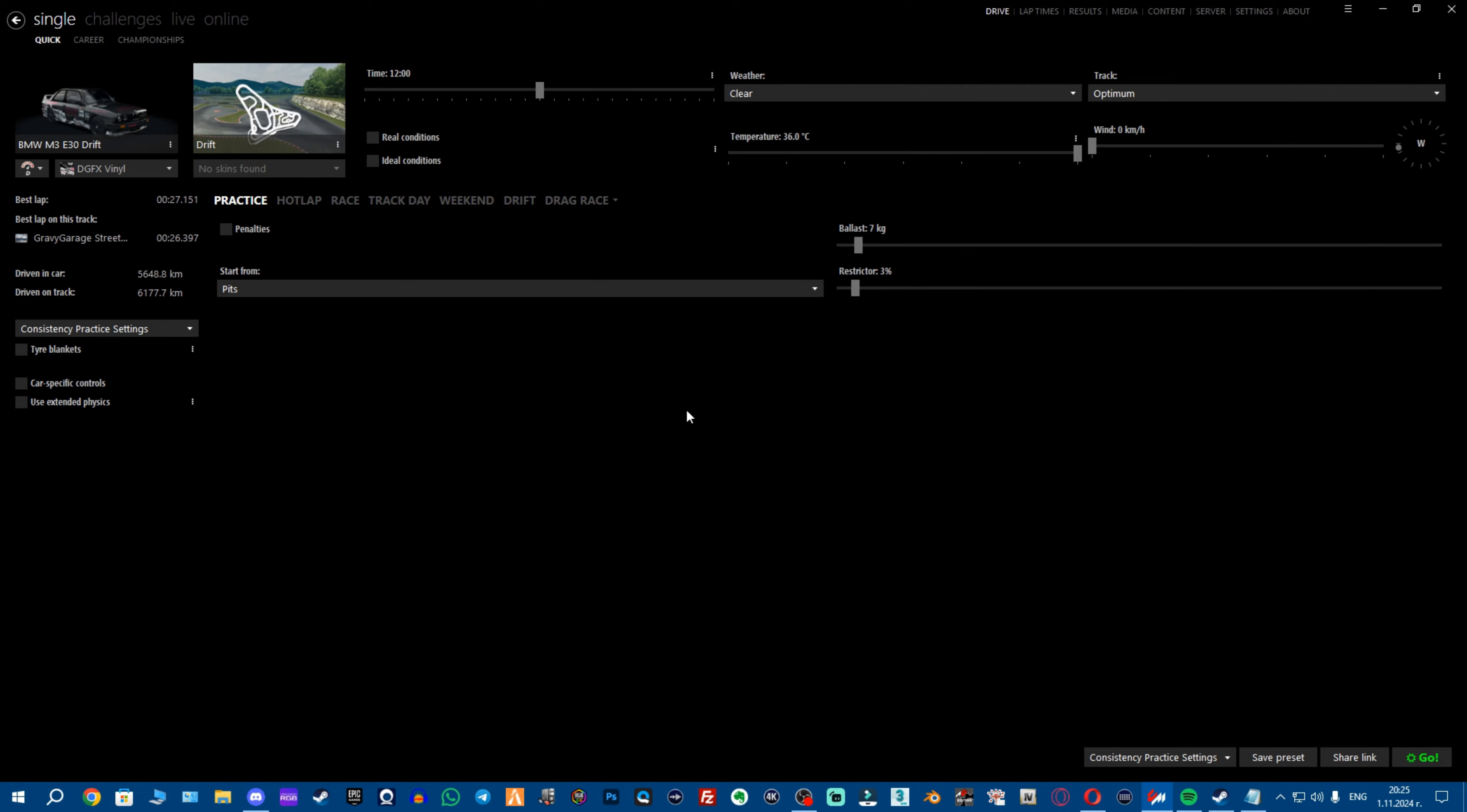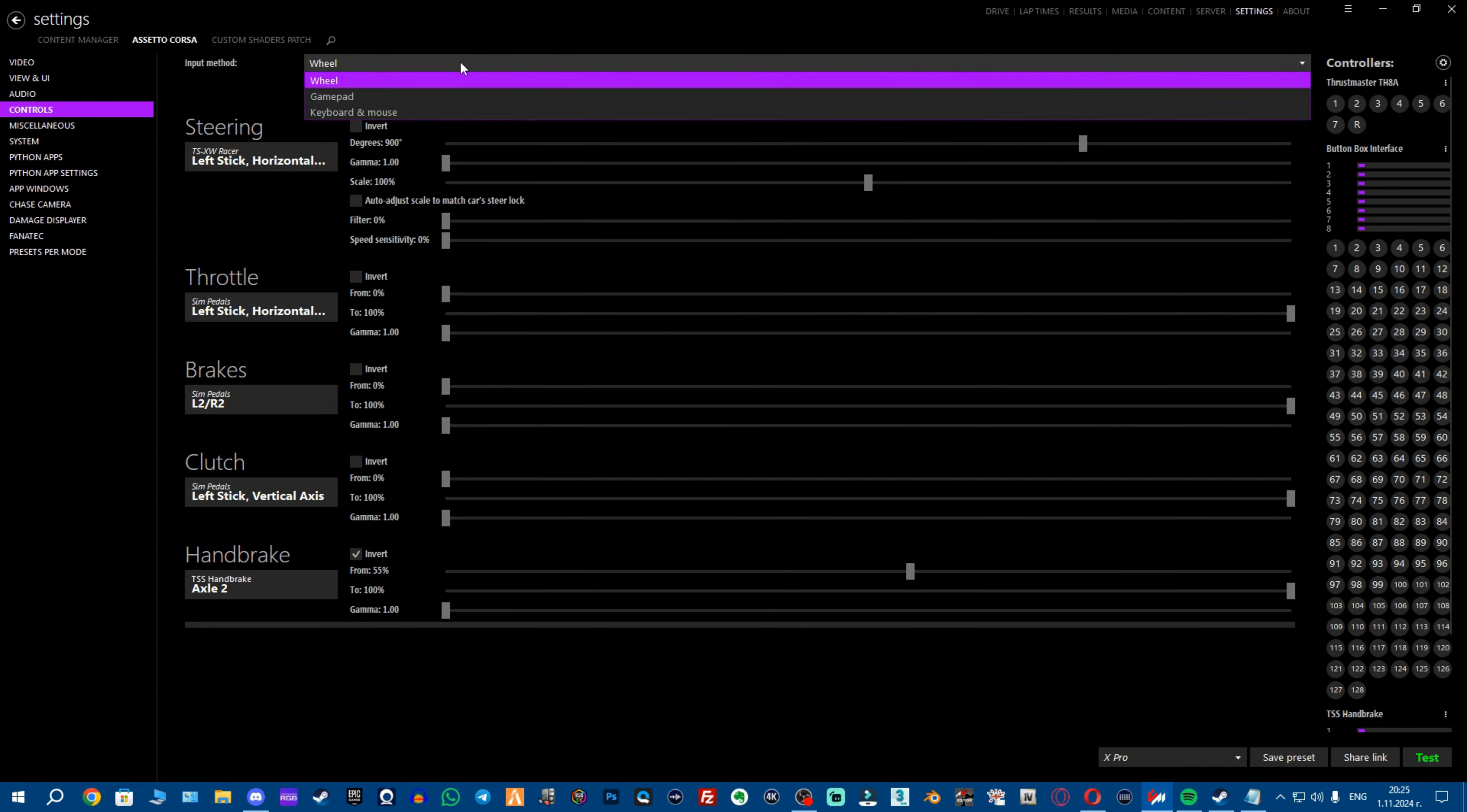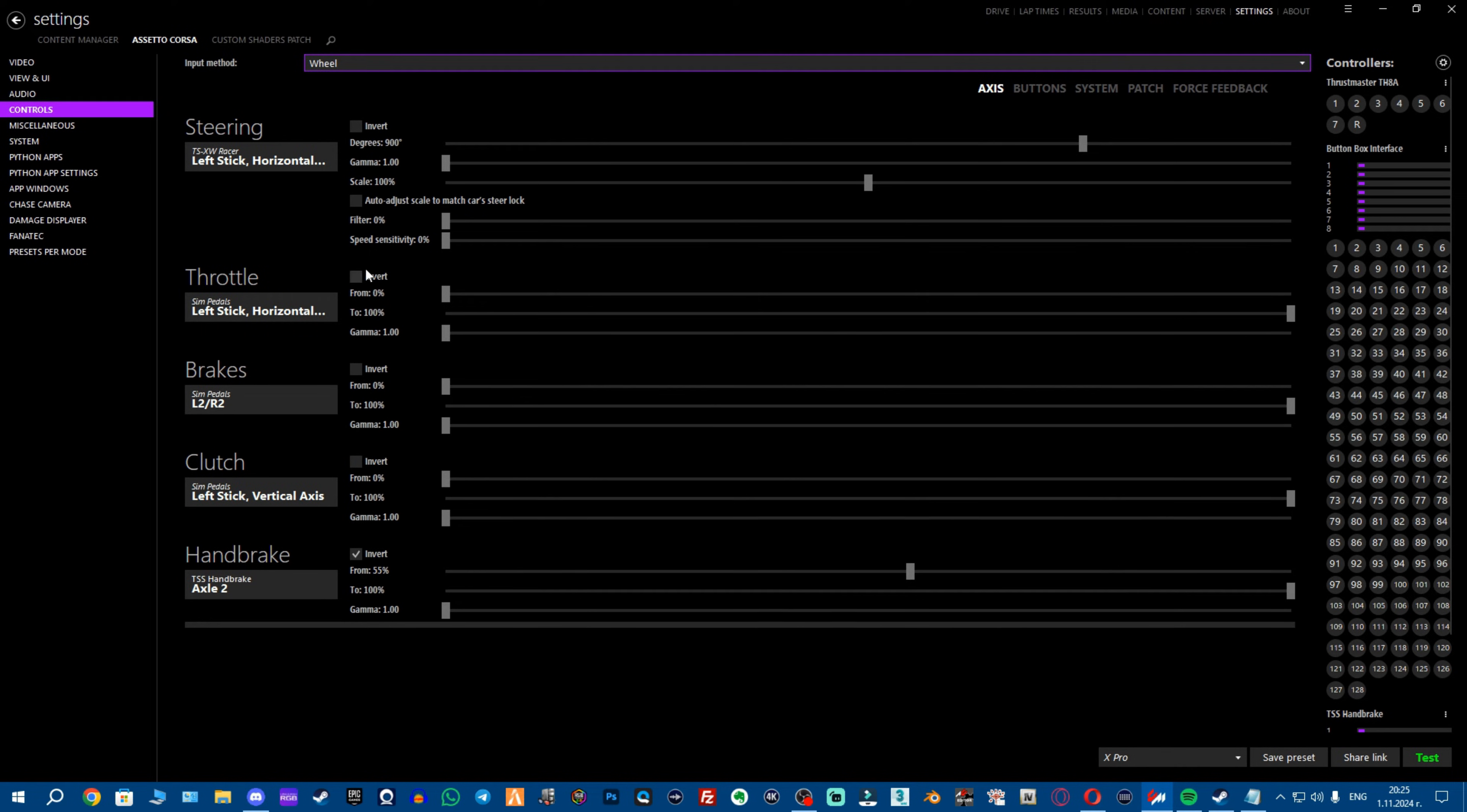Next thing we want to do is be in Content Manager, go to settings, go to Assetto Corsa, then go to controls. Now, you want to be on axis and then select your input method which is wheel of course. Then here you have steering, all your pedals and the handbrake. You want to bind everything that you have, in case you don't have it, you don't bind it.